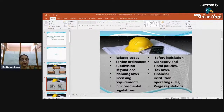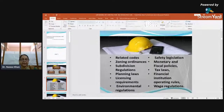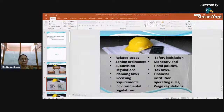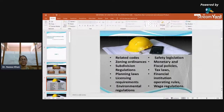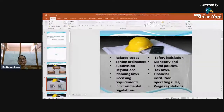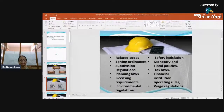Planning laws include every enactment and, to the extent they relate to the building, every planning permission, statutory consent, and agreement. Licensing requirements include every business permit and license that you should secure before launching your business or any venture.